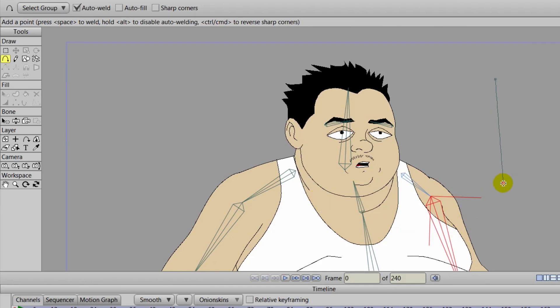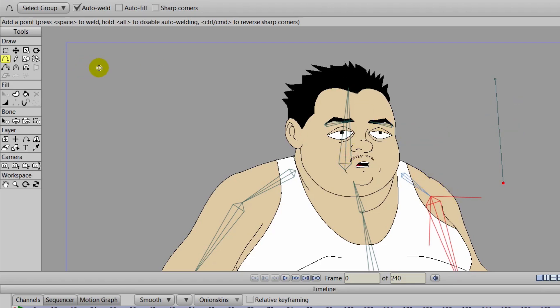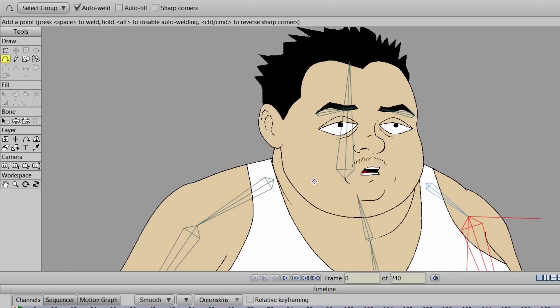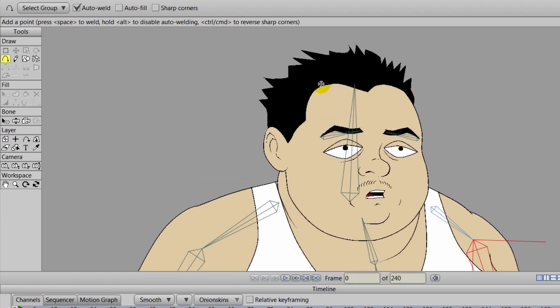So for this particular tutorial, we're just going to pretend that the lighting is coming from this direction, hitting his face in that manner.